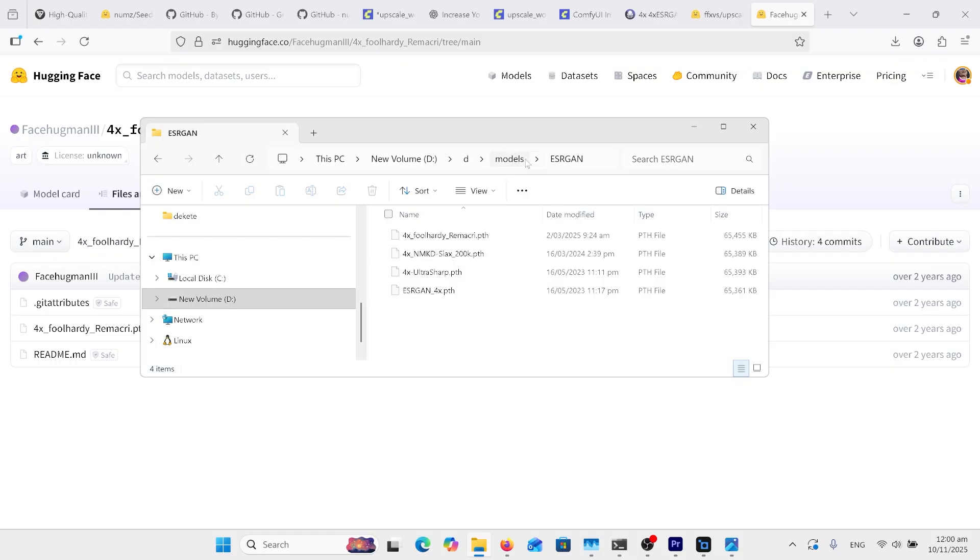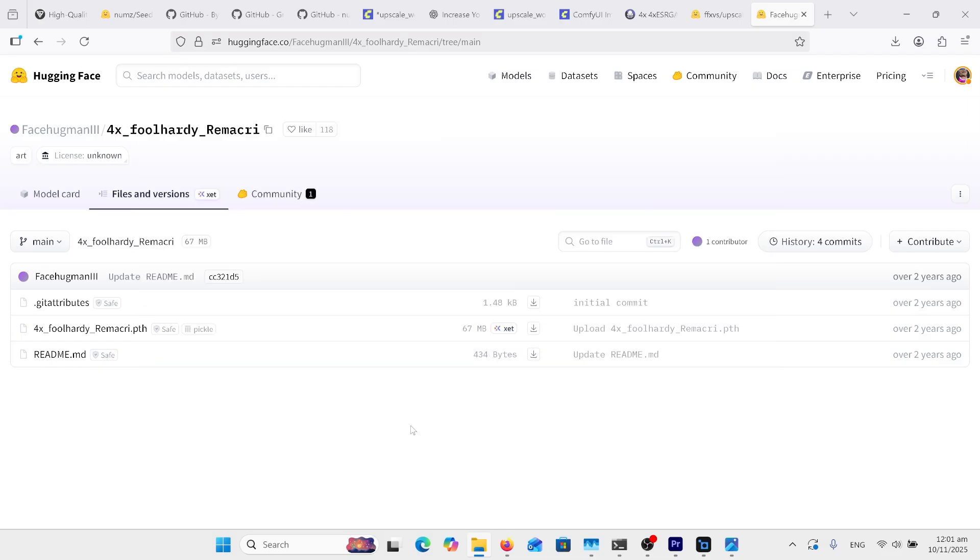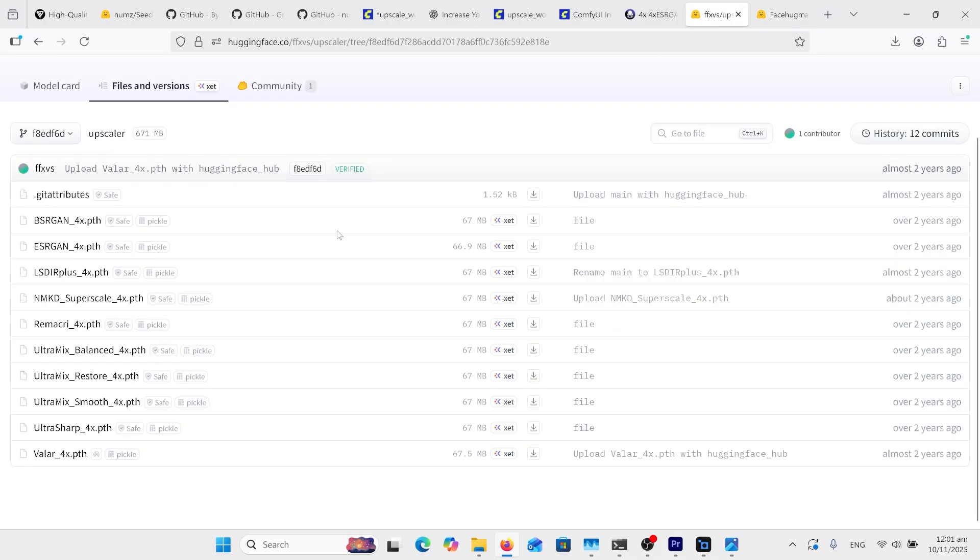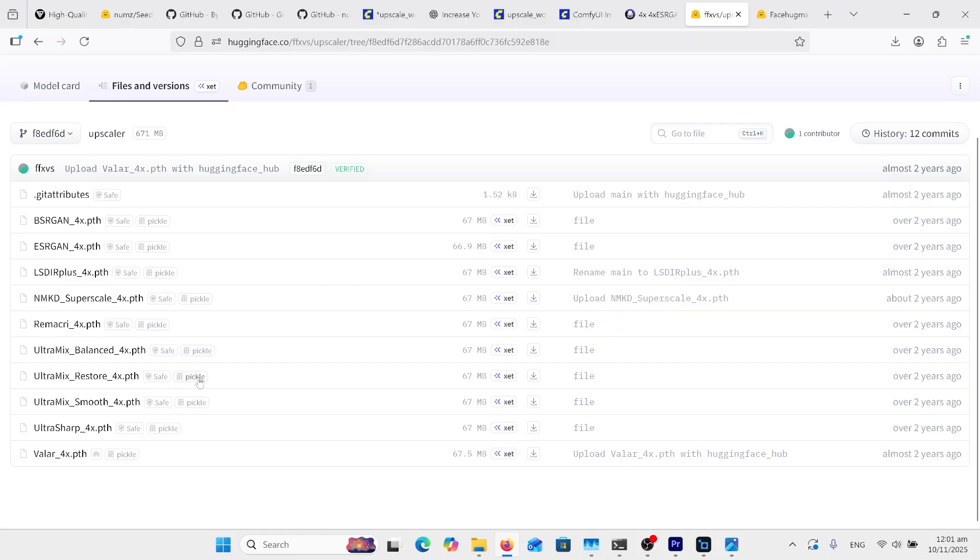I have the three models that I'm using inside this ESRGAN folder. Some people have it in another folder called upscale_models, so just make sure in your ComfyUI models directory either in the ESRGAN or the upscale_models folder. We'll need to put this one, this one, and this one all in that same folder. The links will be in the comments. Here's your Full Hardy one here, and you've got your ESRGAN times 4 there, and your Ultra Sharp times 4 there.